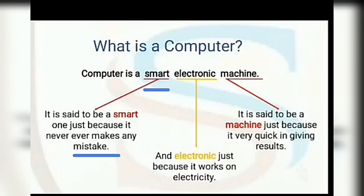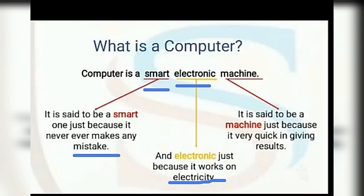Now the second question is: why is it called electronic? It is called electronic because it works on electricity. Computer is called an electronic machine because it works on electricity, just like other electrical devices such as the refrigerator and washing machine, which all work on electricity. Our computer also works on electricity.